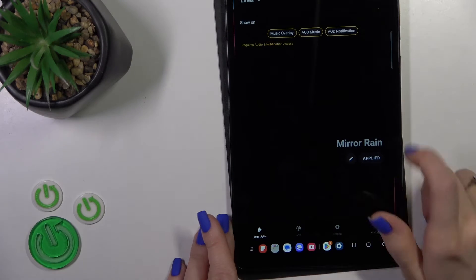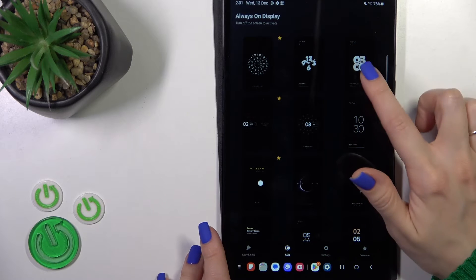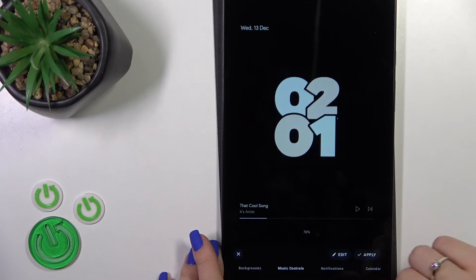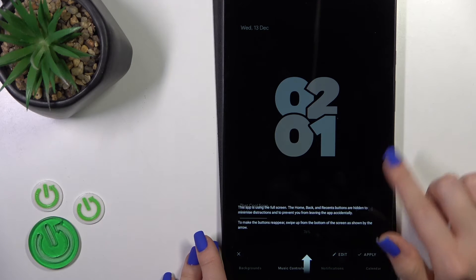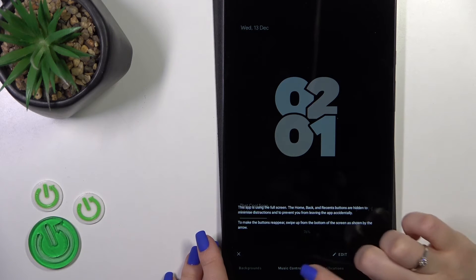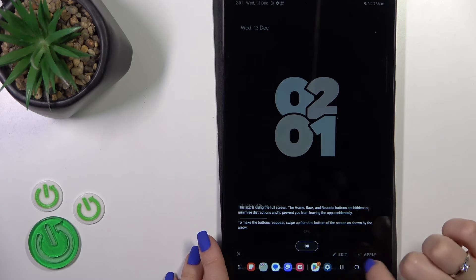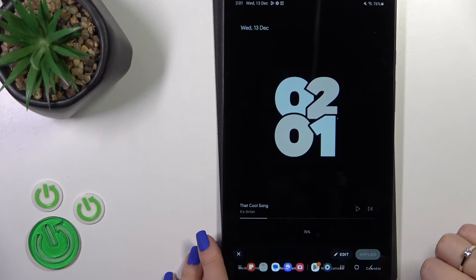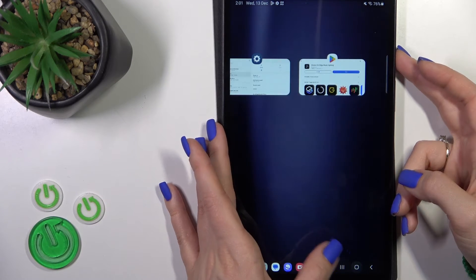Tap the AOD section and select one from the available themes. Tap okay to apply and now let's lock the device.